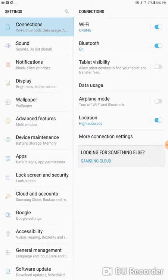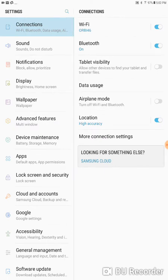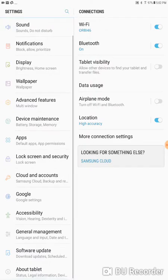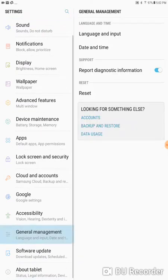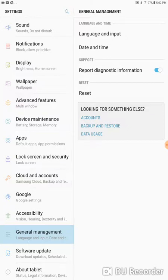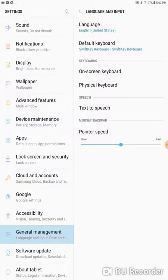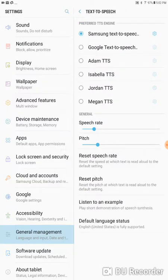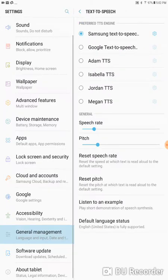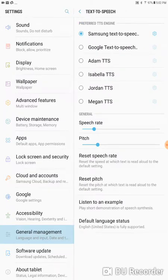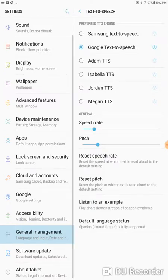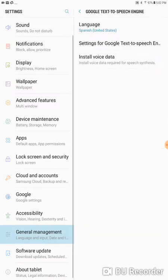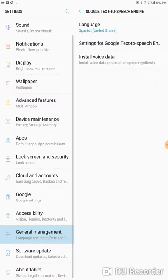So the first thing you want to do is change the language to Spanish in my example. I'm going to come all the way down here on the right-hand side to General Management Language and Input. I'll touch here on Language and Input. Then I will choose Text to Speech. I will switch to Google and I will choose Gear, which is my Settings.